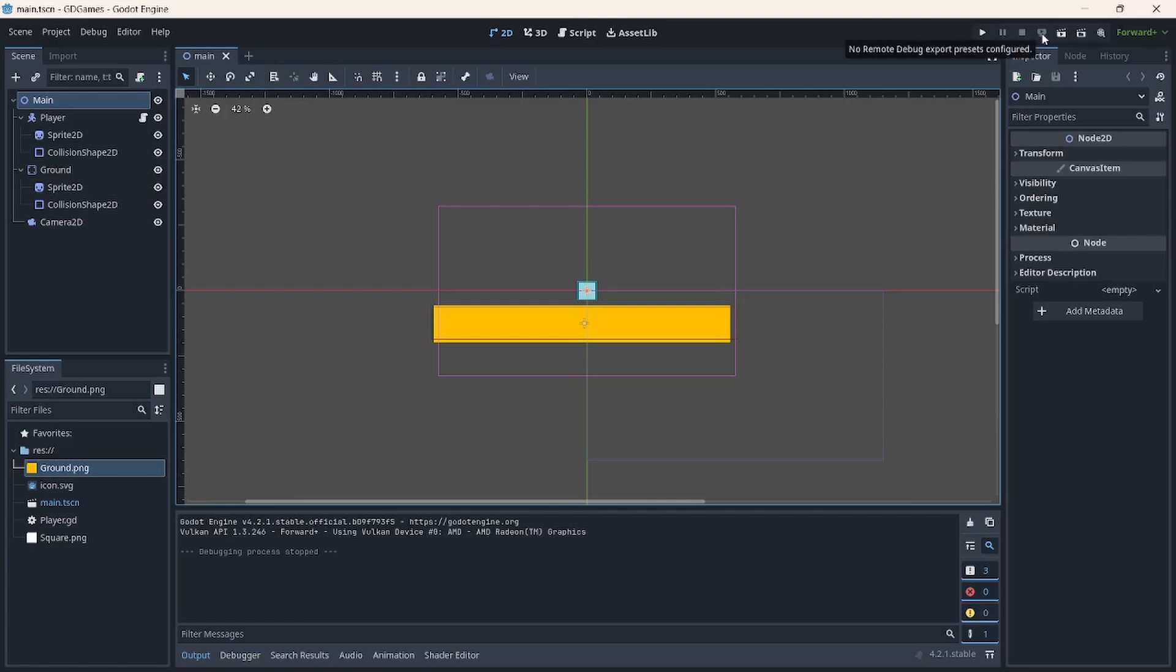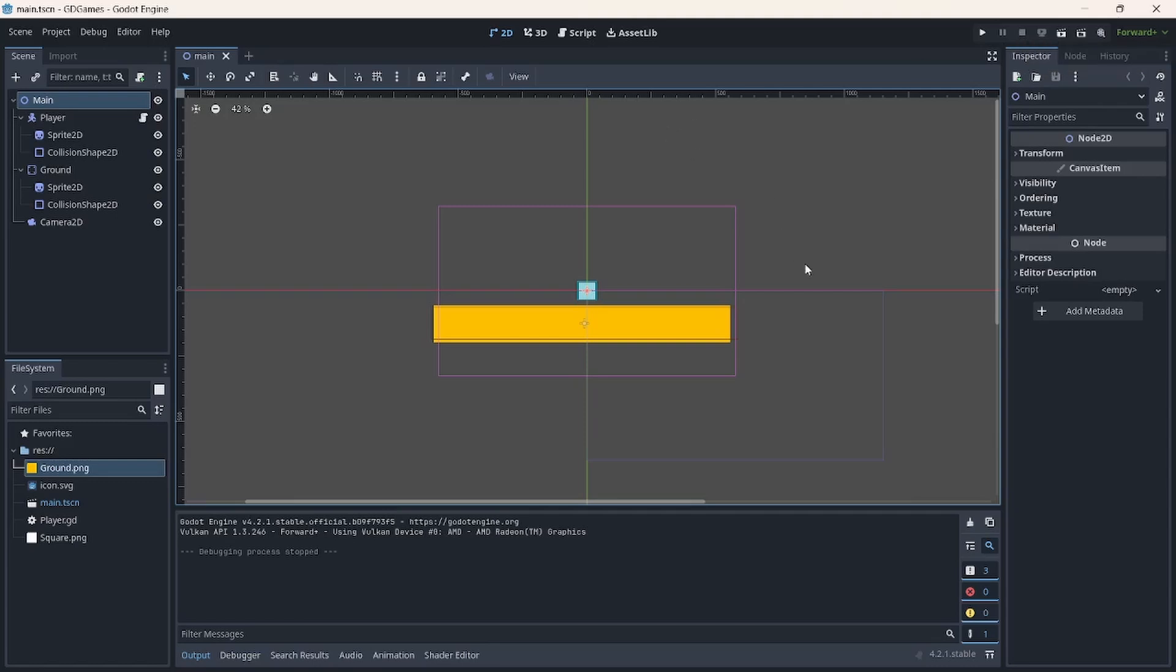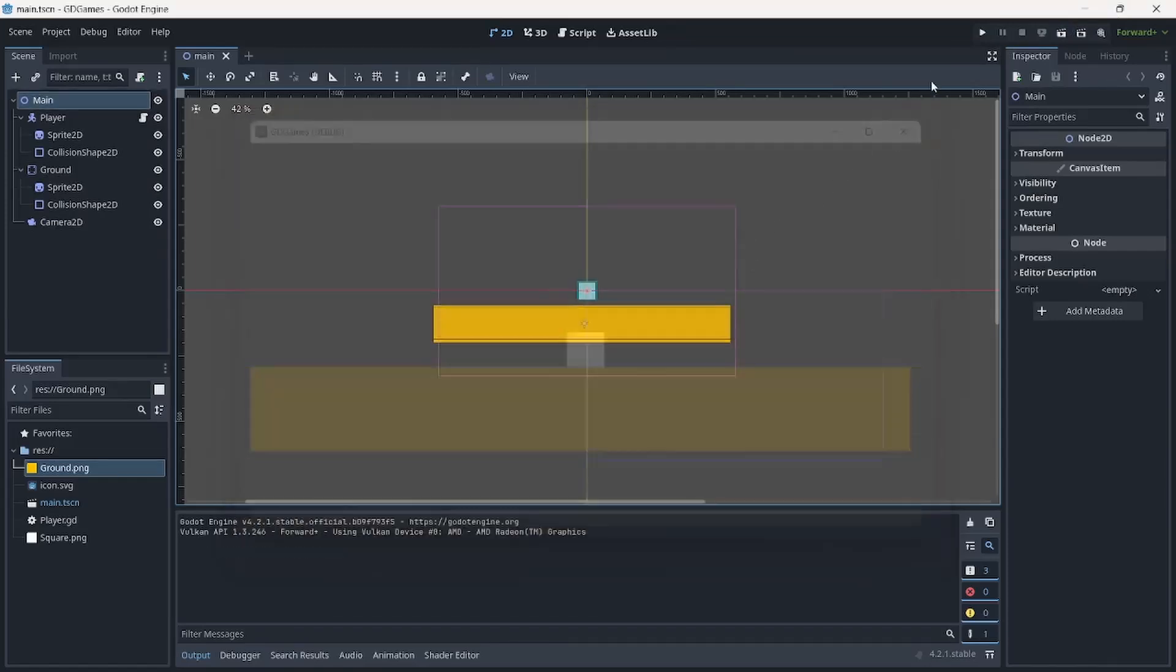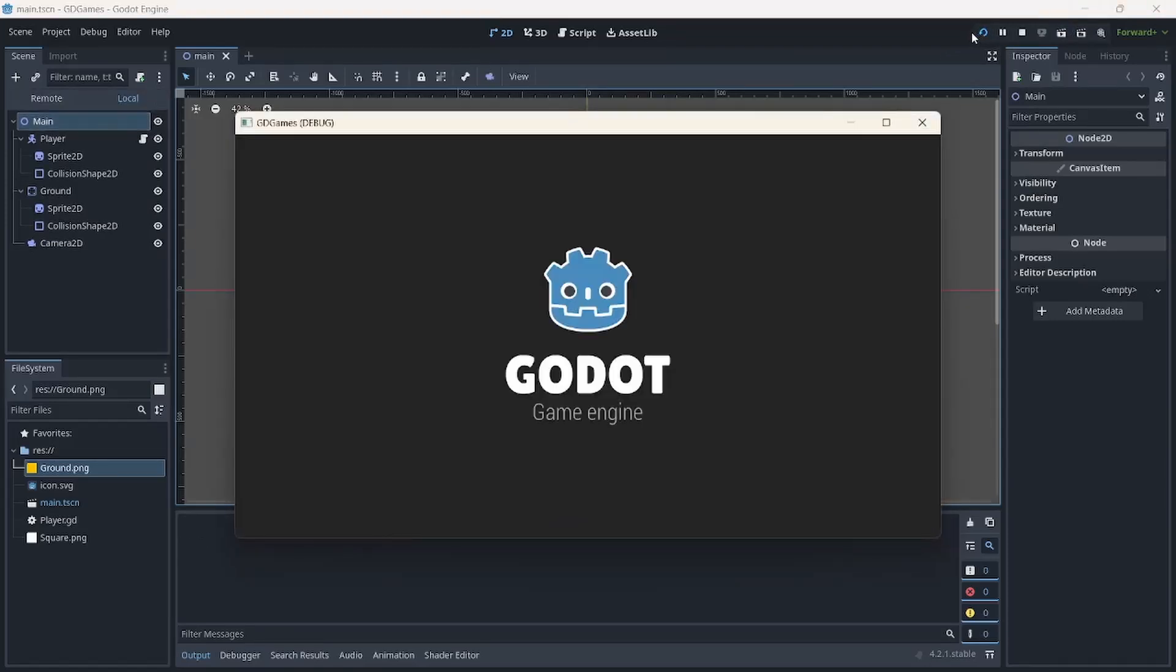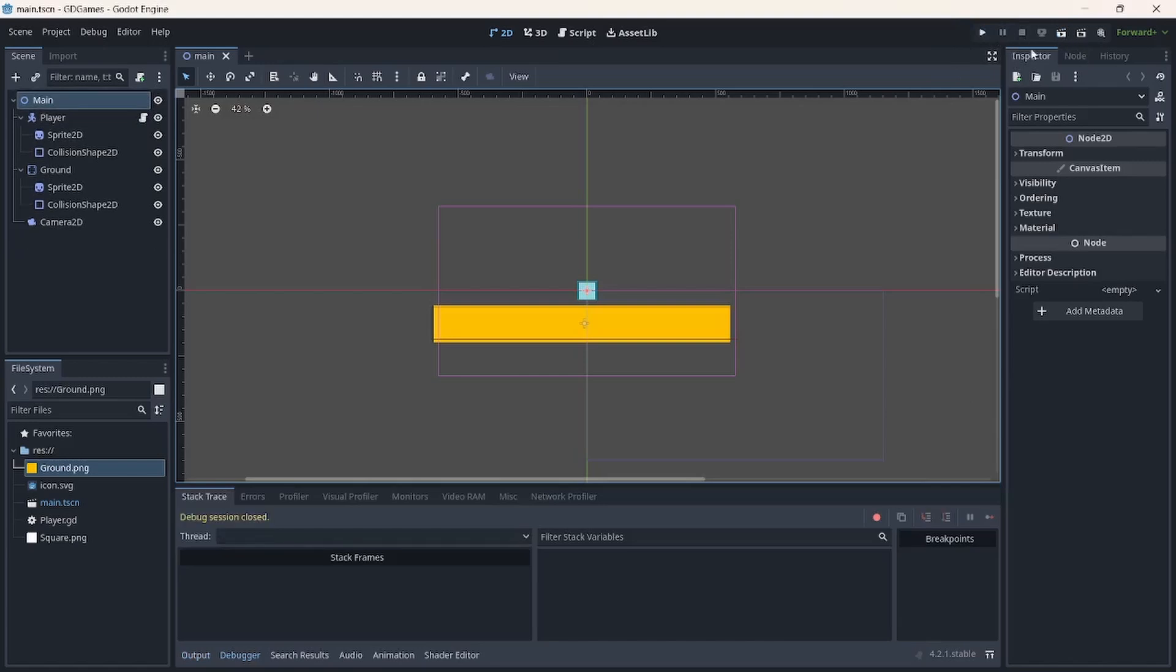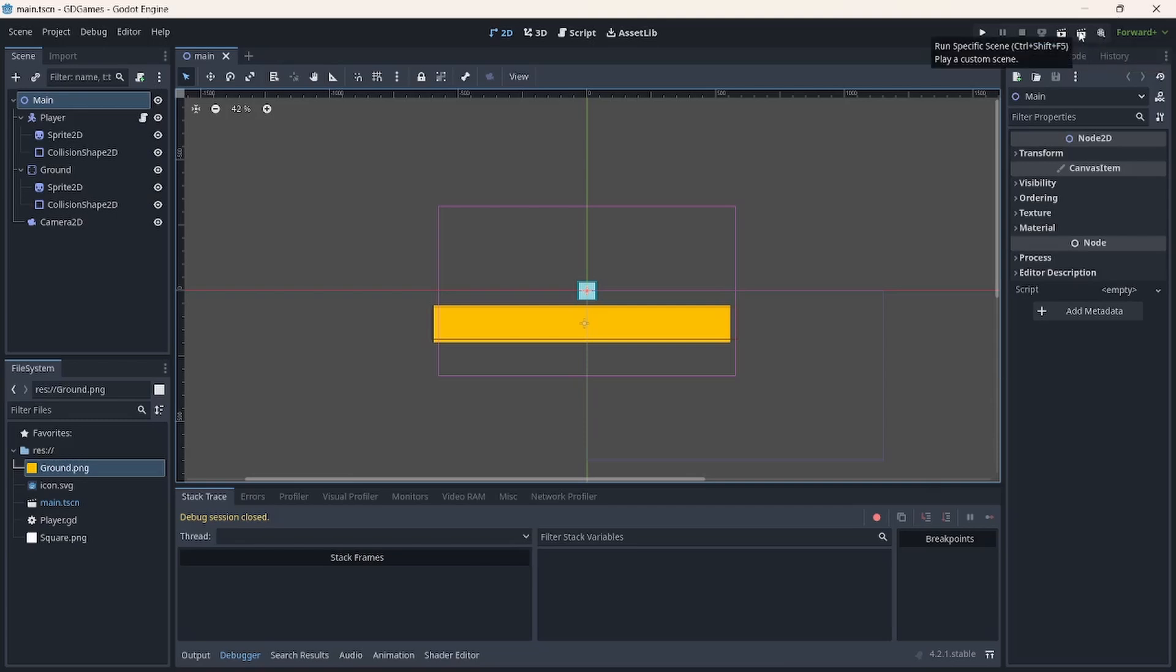And we also have this no remote debug export presets configured. In Unity, we have that step button that will allow us to click it so that we can see the current step frame by frame movement of whatever code that we have written that will allow some of the interactions in our game scene. And in here we have what we call the run current scene. And this is going to be the edit scene. We'll try to explore what could be the difference between this button and this button.